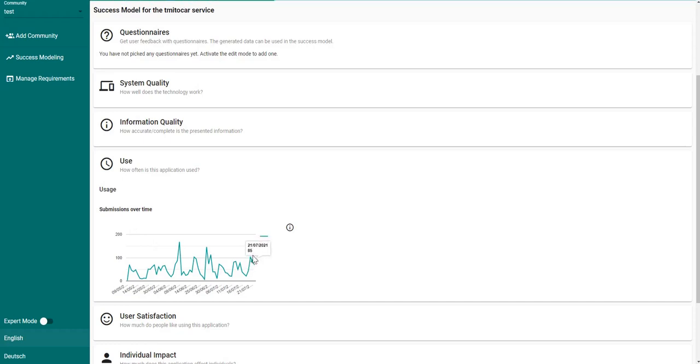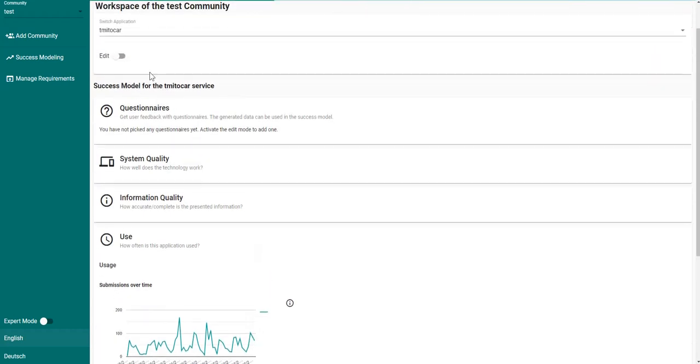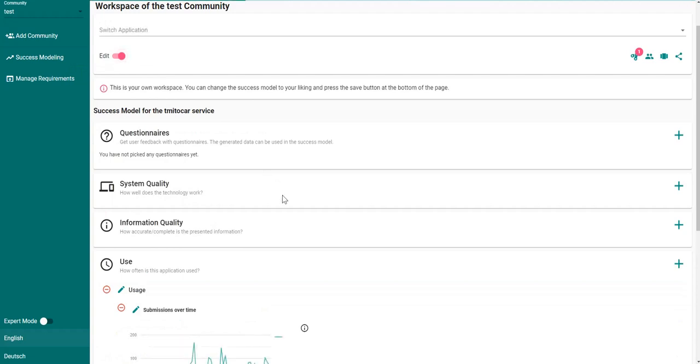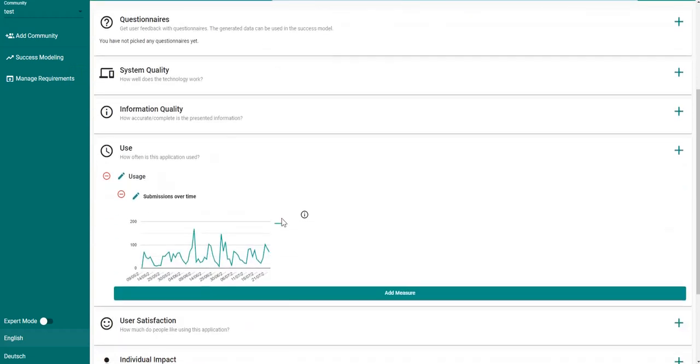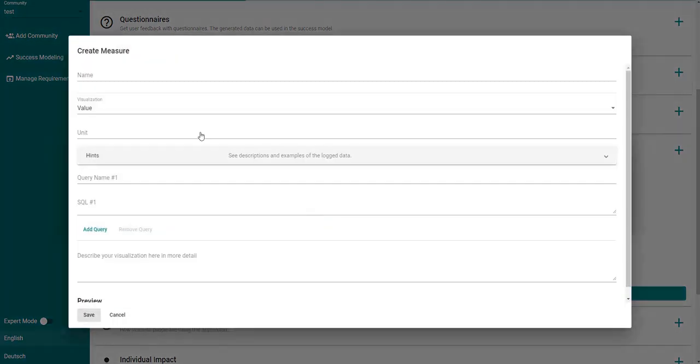Now we will add our own measure, and we do this by first enabling the edit mode. Then we will click here on add measure, and then here create measure.